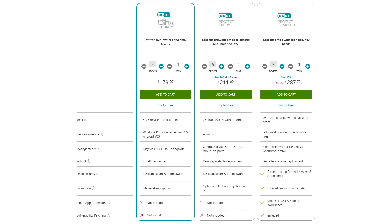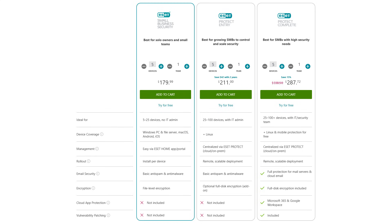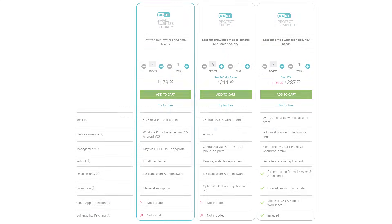For businesses, the small business security plan also starts at about $180 per year for five devices, and it offers features like ransomware protection, password health checks, and secure sharing. And if you run larger businesses, you can opt for premium plans starting at about $210 per year for comprehensive network protection.